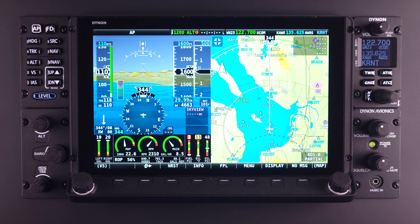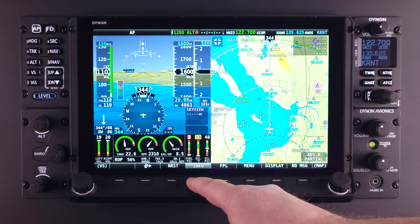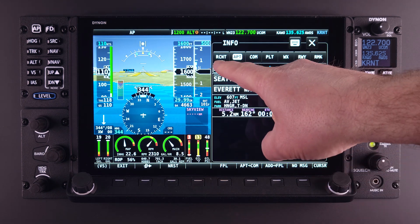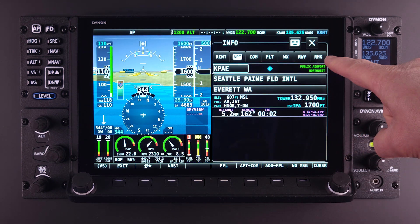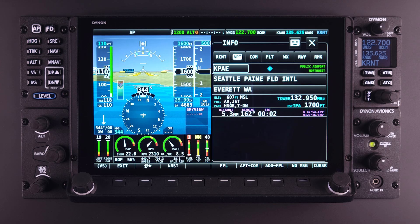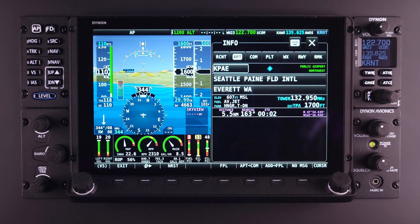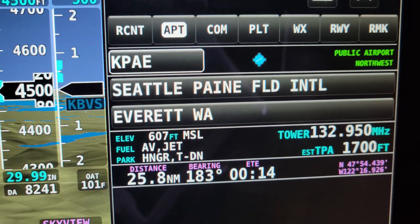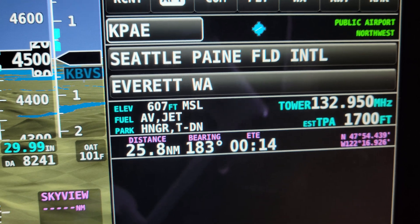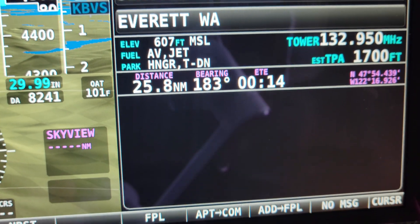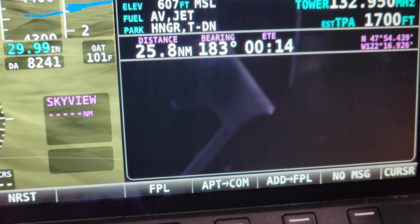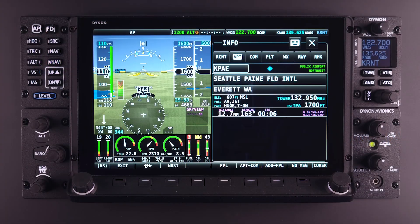Pressing the Info button will present a page with several tabs contained along the top of the page window. If no item has been selected or highlighted on the map page, selecting the Info button will always result in the page presenting the APT or Airport tab by default. The Airport tab allows the user to search and see information related to any airport within the extensive SkyView system library.